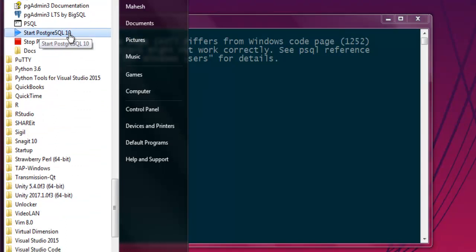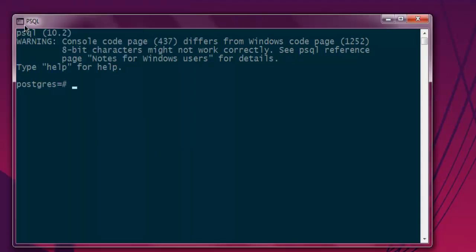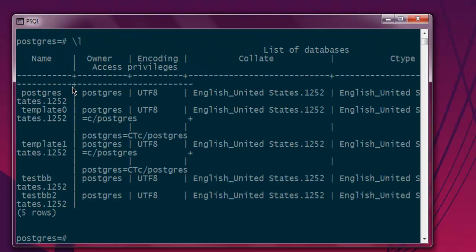Start this service on Windows 7, 8, or 10. Once you do that, you can open the SQL shell. Here you can list all the databases using the \l command. I have testbb and testbb2 databases.